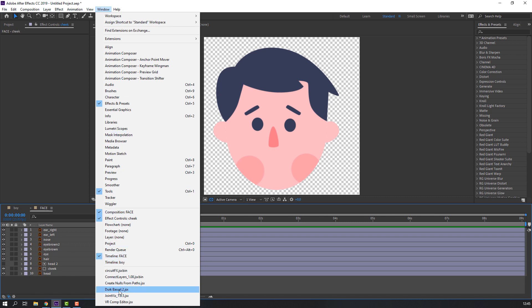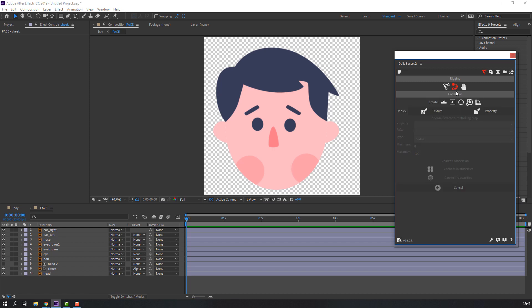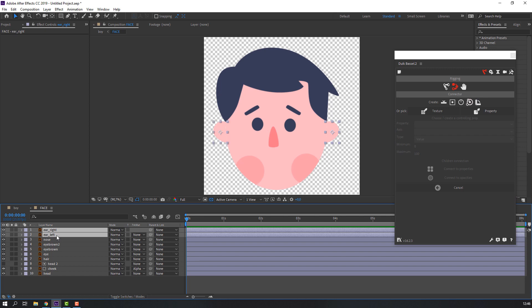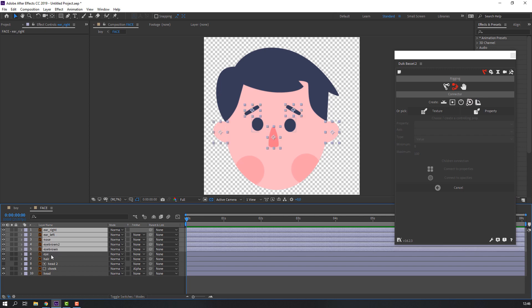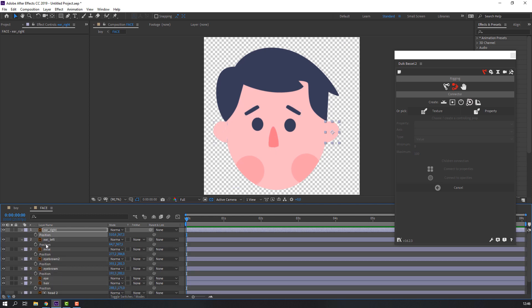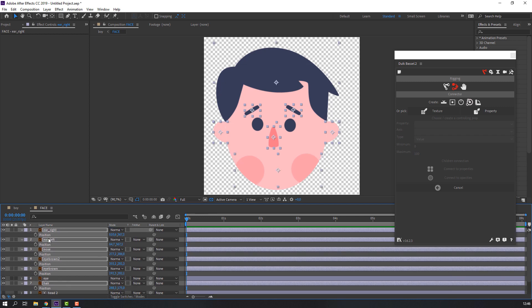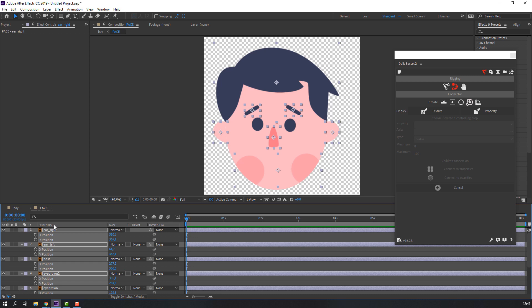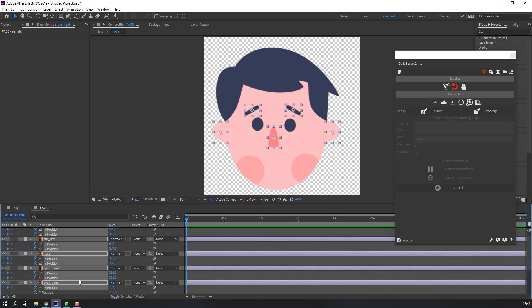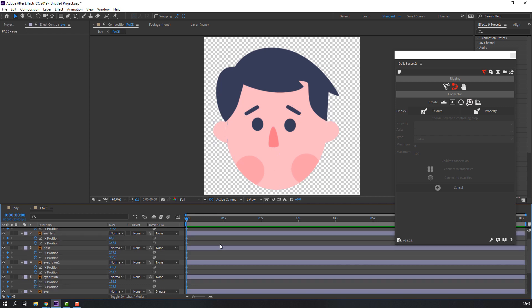Let's go to Window, open Duik Bassel 2, click this icon, select Connector, and click the circle. Then select these layers, press P on the keyboard, select all positions like this, right-click, and choose Separate Dimensions.